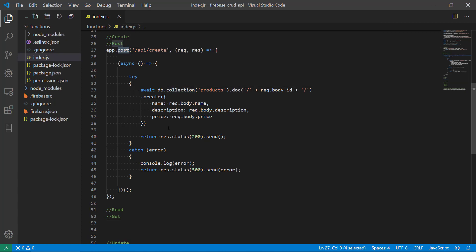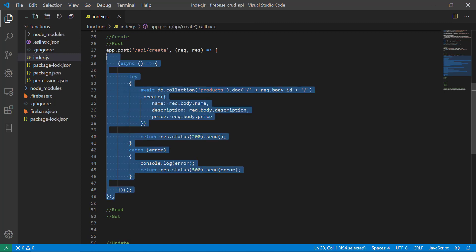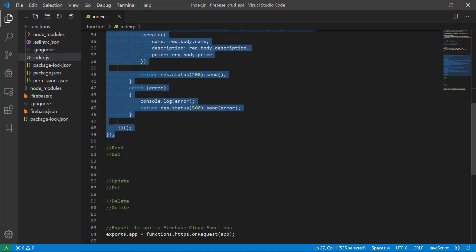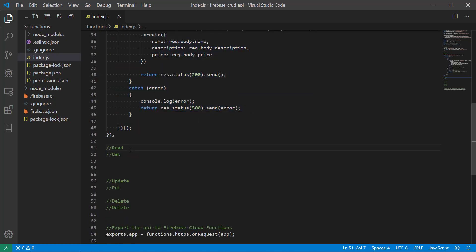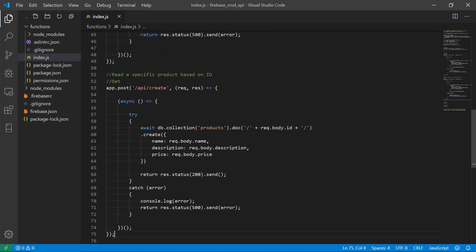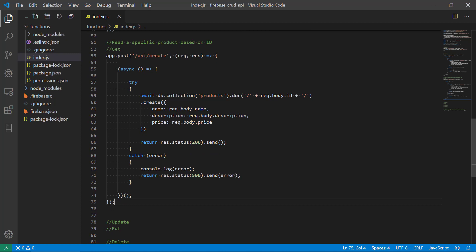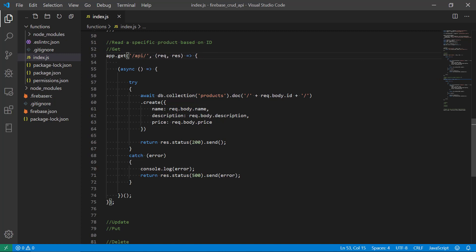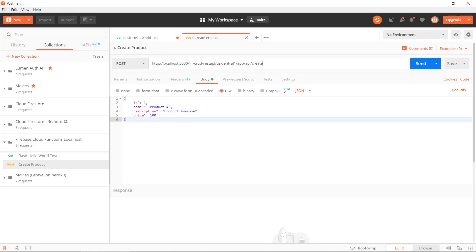So it's time to make the read route. I think we're gonna start with the route where we can read a specific product based on ID. The same structure, and this should be GET because we're getting data, we're not posting data to the API. So it should be read and then slash colon ID, so we need to provide the ID number in our request.